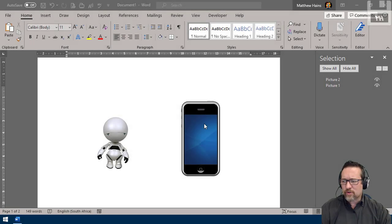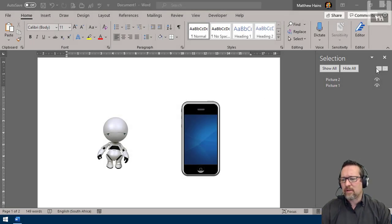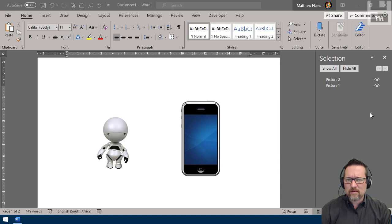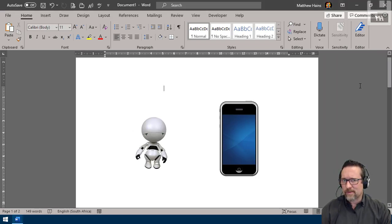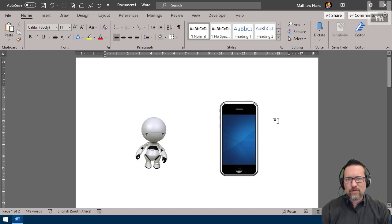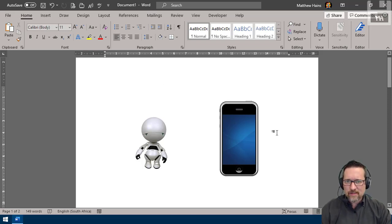Hey guys, I just want to show you a few more things with regards to images in Microsoft Word. I'm just going to hide this—that was not supposed to be there. First of all, we're going to look at aligning objects in Microsoft Word.